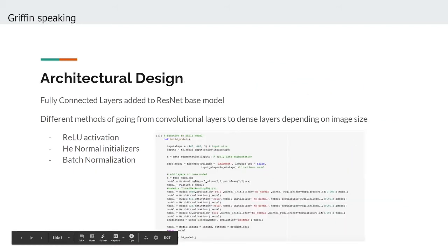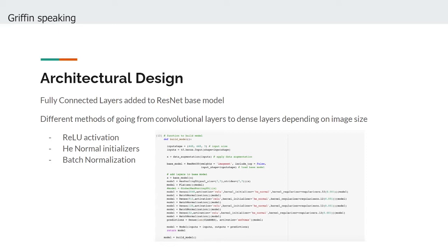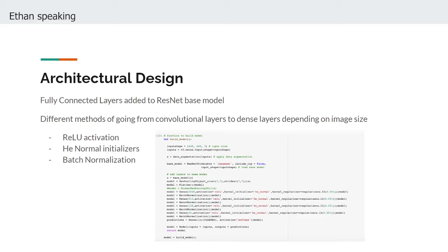From here, we began thinking more critically about the features of the dense layers we would be attaching to the base model. We decided that we wanted to transition from convolutional base layers to the fully connected layers of the head model as quickly as possible, and that we wanted the number of nodes in the preceding layers to decrease by a factor of four at each sequential layer until the final output nodes.